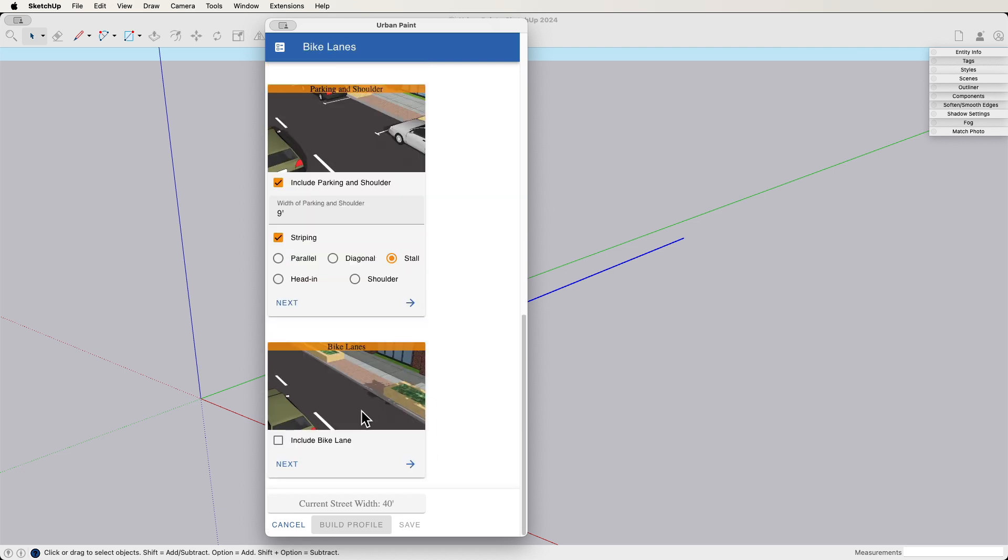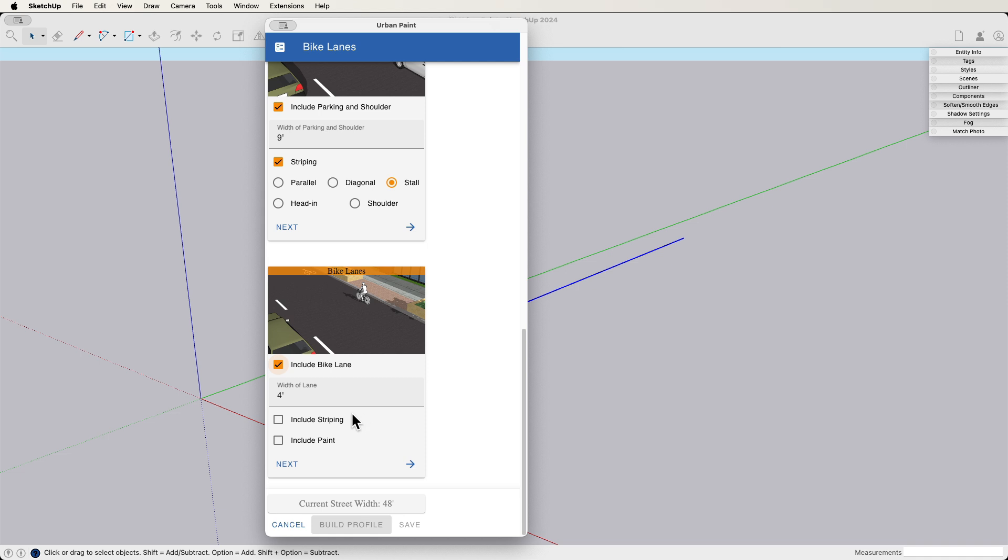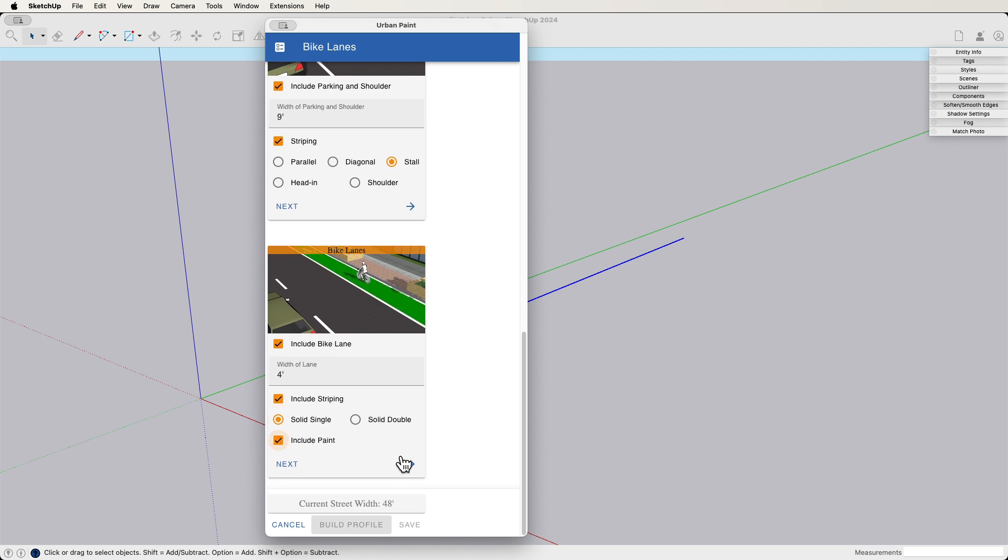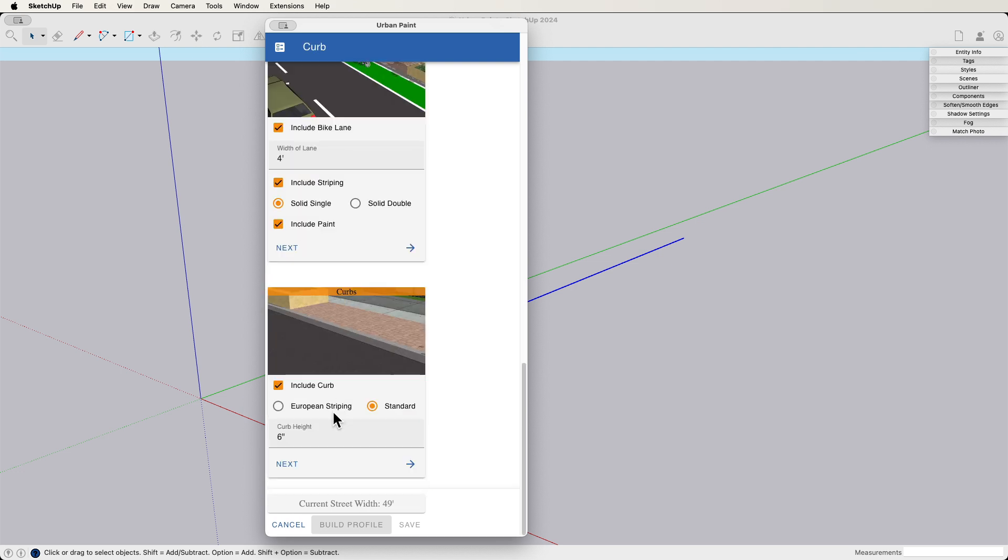Do I want to include a bike lane? Well, why not? I mean, it's happening automatically. Let's get everything we can out of this thing. Let's put striping, and let's put paint in there too. Let's make that identifiable. Yeah, absolutely.